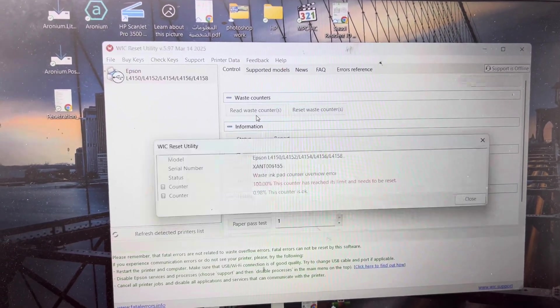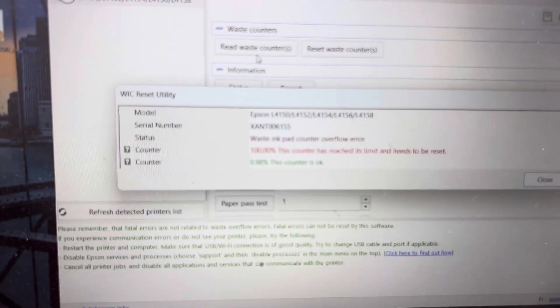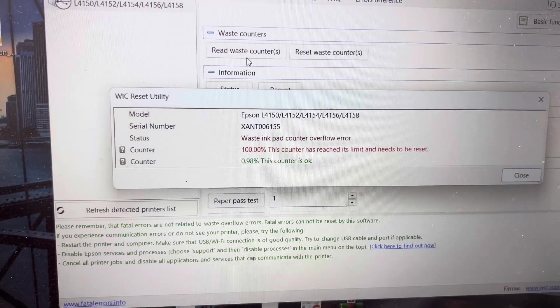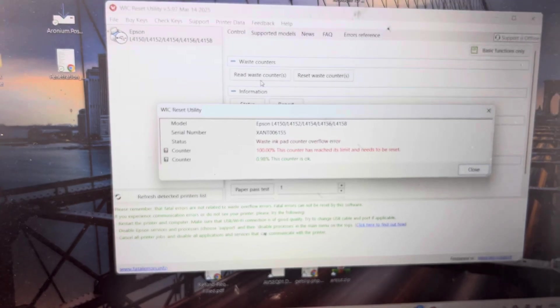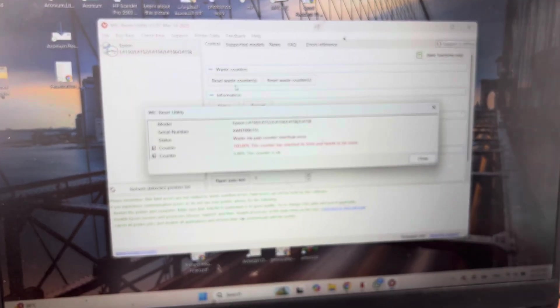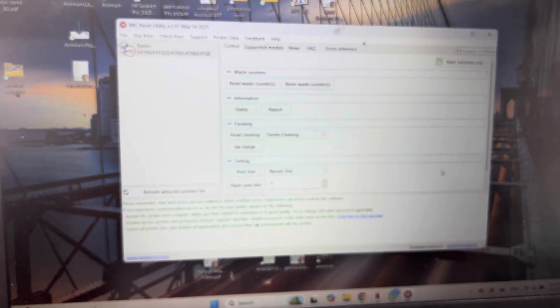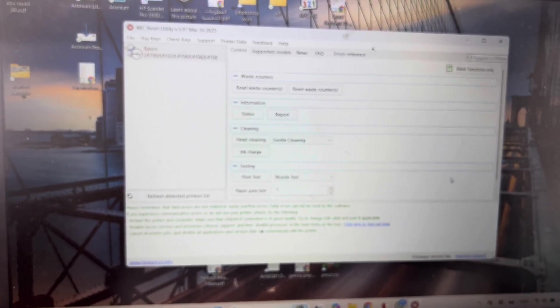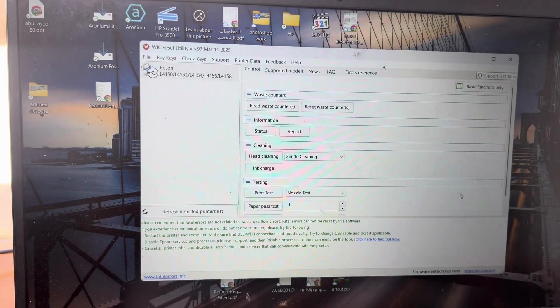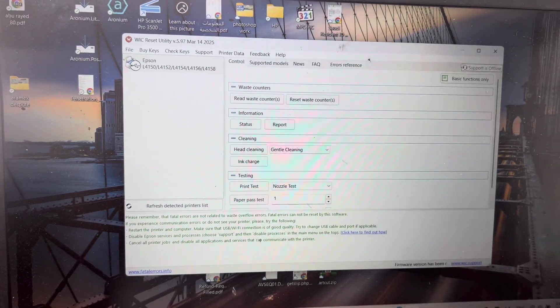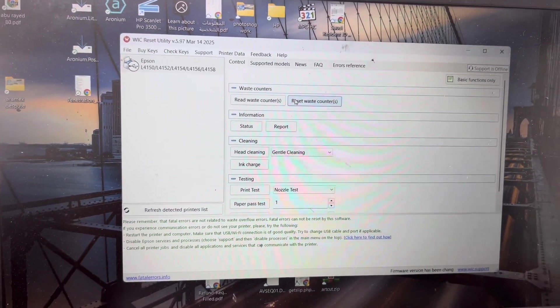After checking, it's showing that the waste ink pad flow counter overflow error occurred. So we have to reset the ink pad. There are two methods to reset the ink pad.